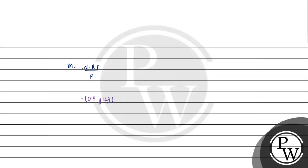R is 0.082 liter atm per kelvin per mol into T. Temperature, what will we add to that?